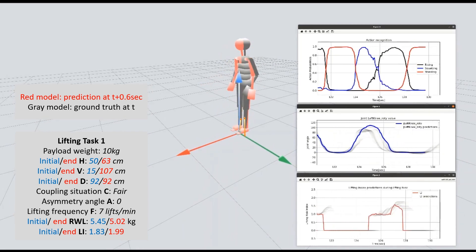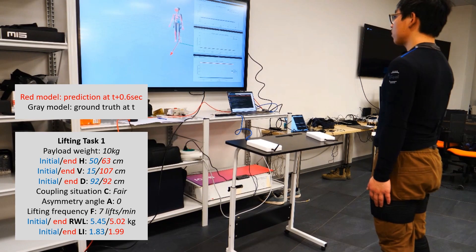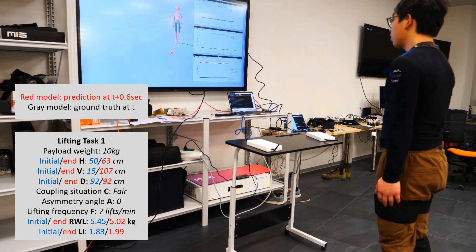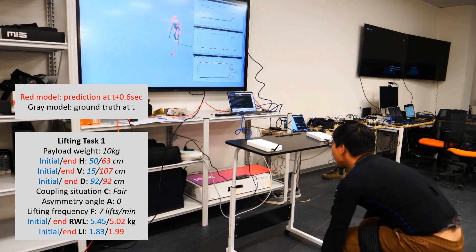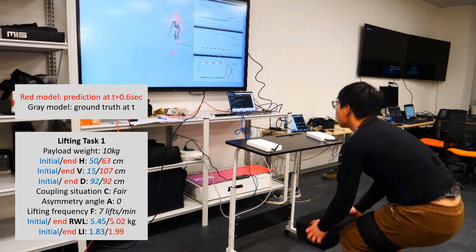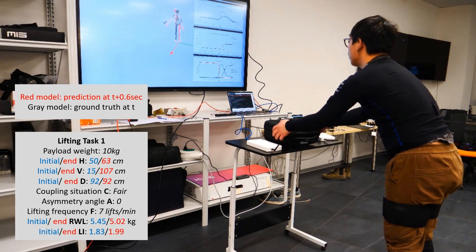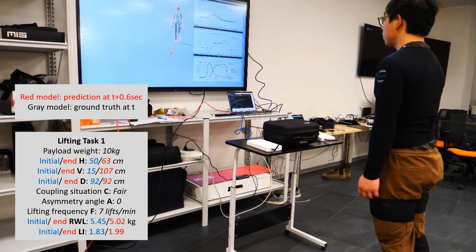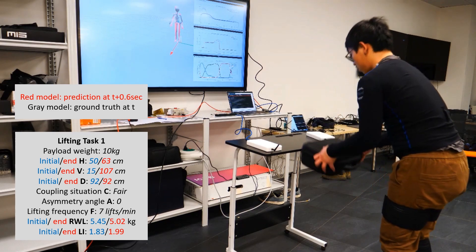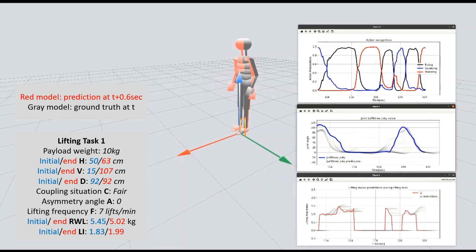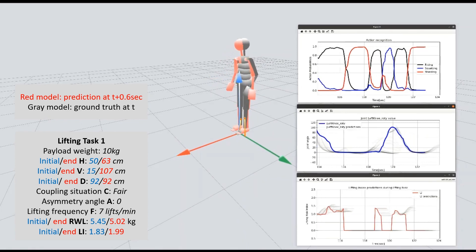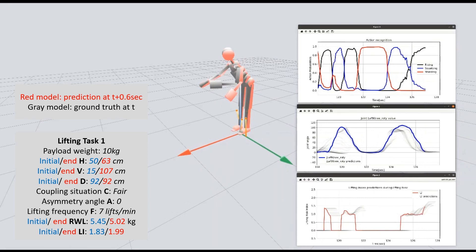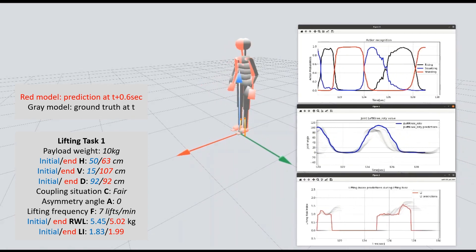As we can see in the monitor, the grey avatar reflects the human's current motions, while the red avatar represents the predicted motions in the future 0.6 seconds. On the right side, the action recognition result and the rotation of the left knee joint around the y-axis are shown in real-time. At the bottom, we can observe the lifting risks changing during the rising process.